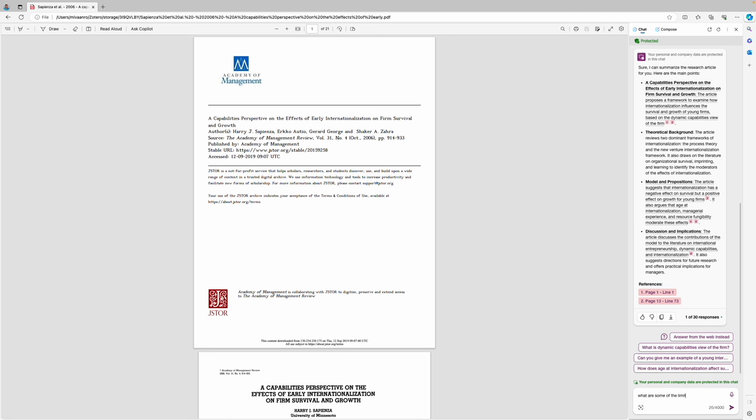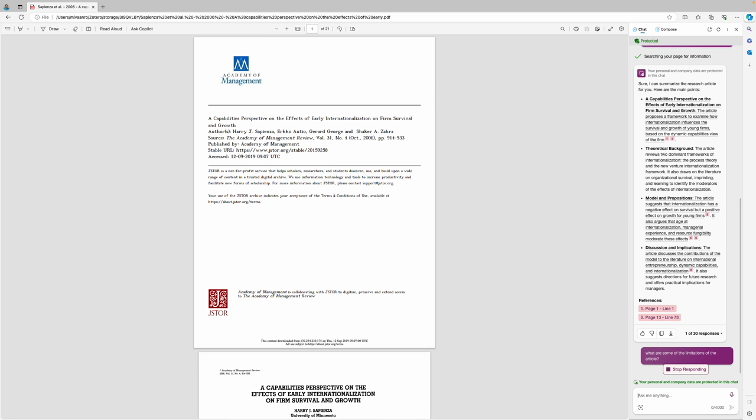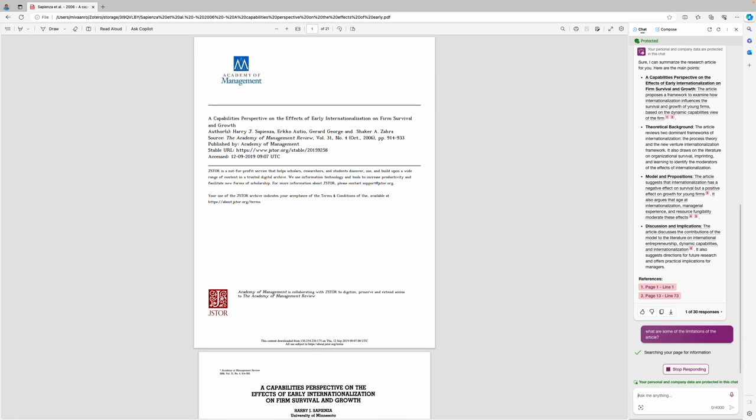We have here the answer, it's pretty much correct, and you also get page numbers from which you can find the information.